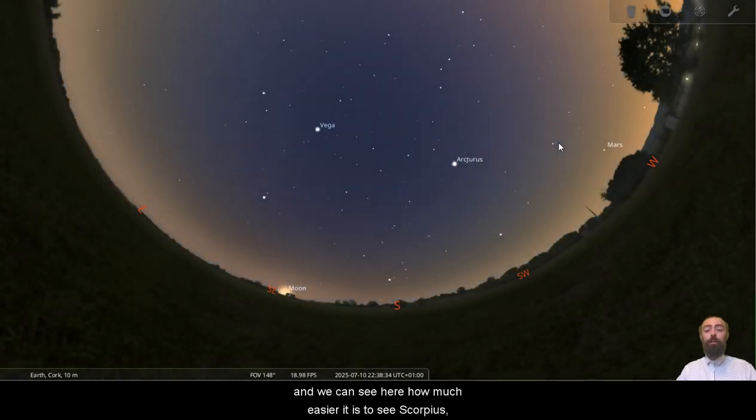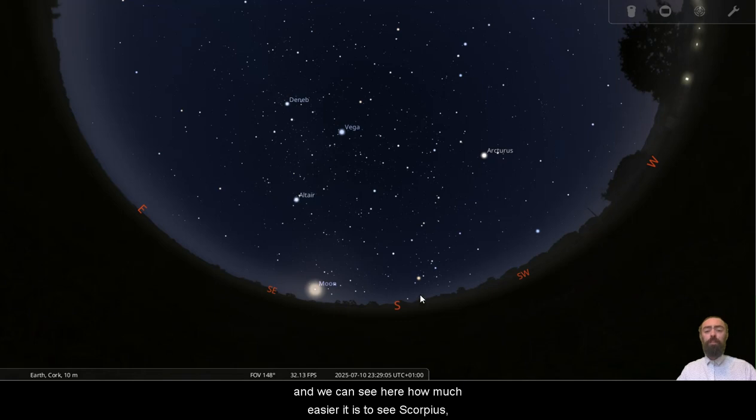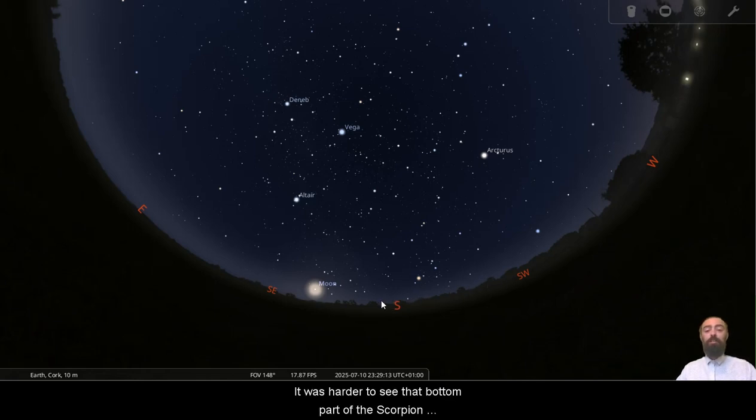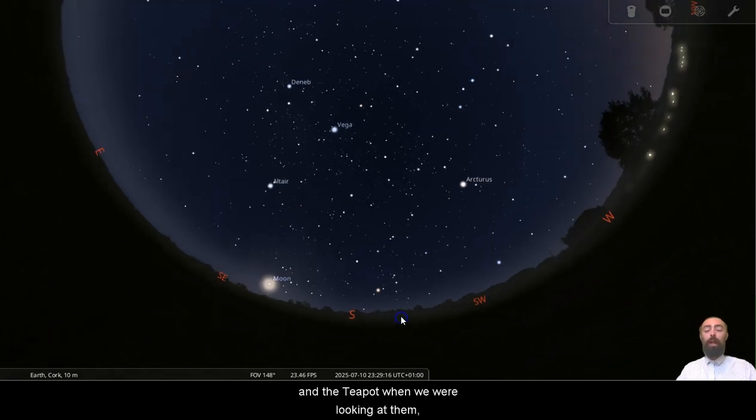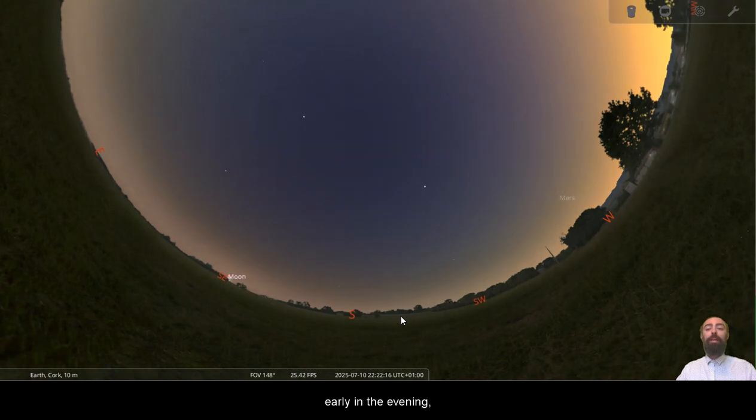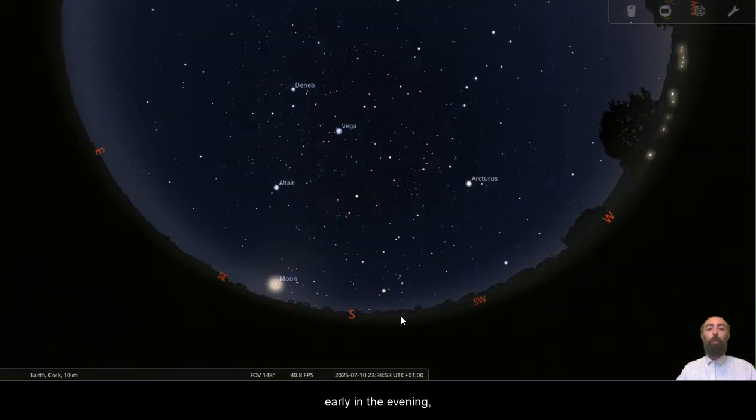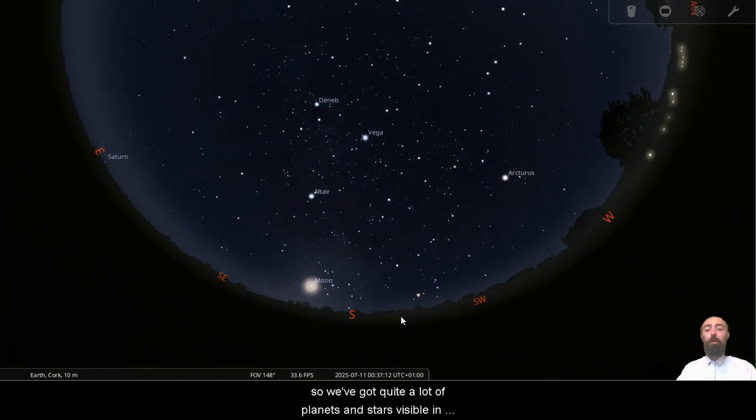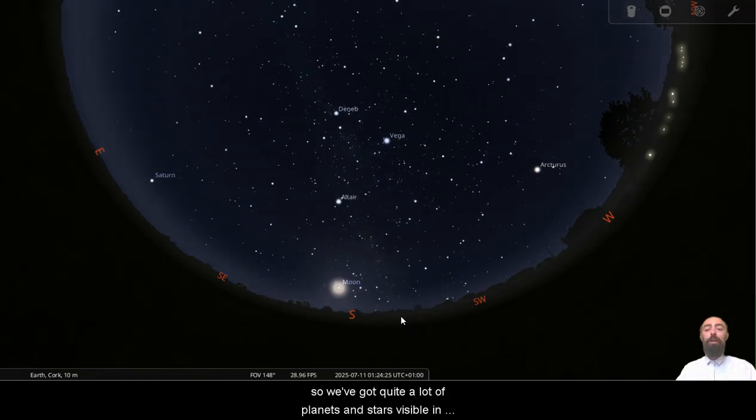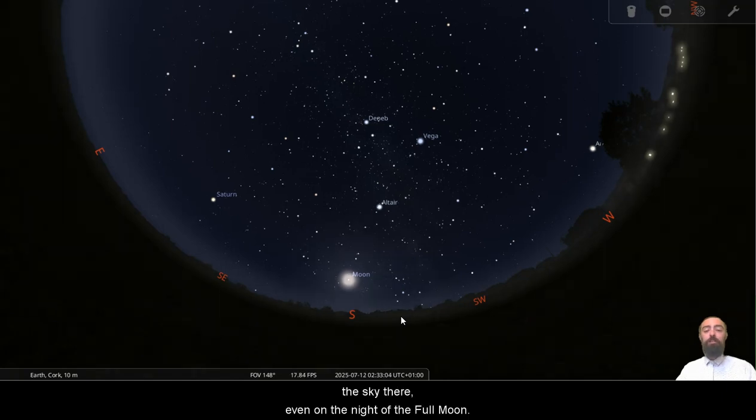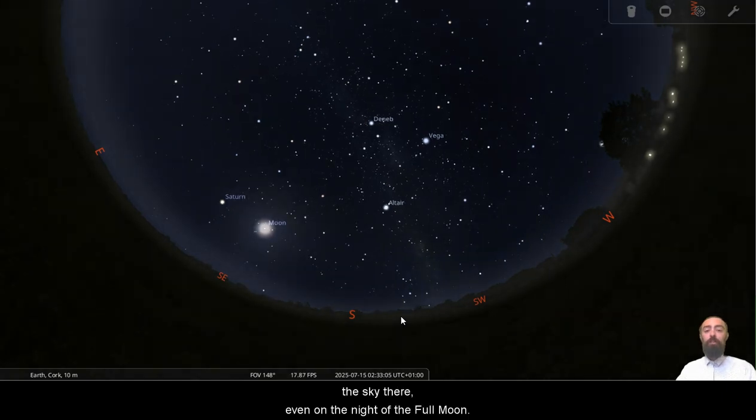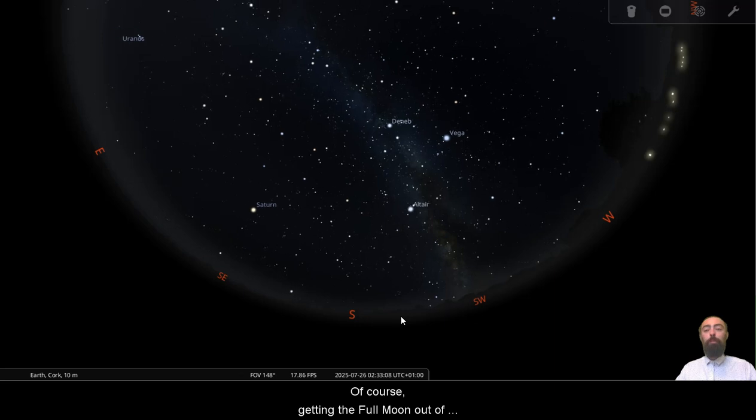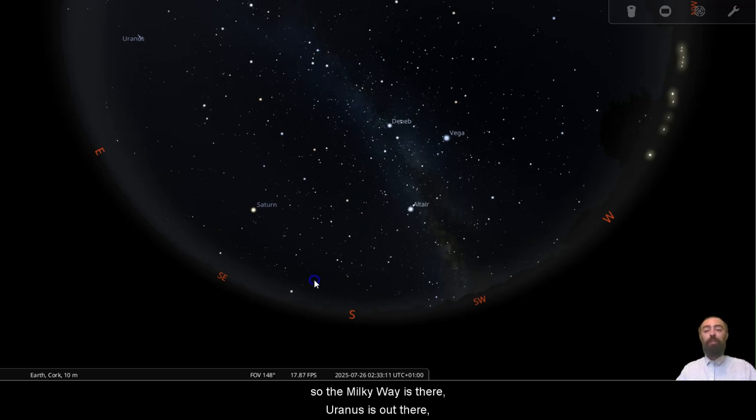We can see the summer triangle still nice and prominent, and it's going to be with us all night long. And we can see here how much easier it is to see Scorpius. We can see a lot more of Scorpius there and Sagittarius, and this is partly to do with the tilts and the angles at which we're seeing things as well. It was harder to see that bottom part of the scorpion and the teapot when we were looking at them in the early morning rather than early in the evening. So we've got quite a lot of planets and stars visible in the sky there, even on the night of the full moon. Of course, getting the full moon out of the way makes the Milky Way a bit more visible.